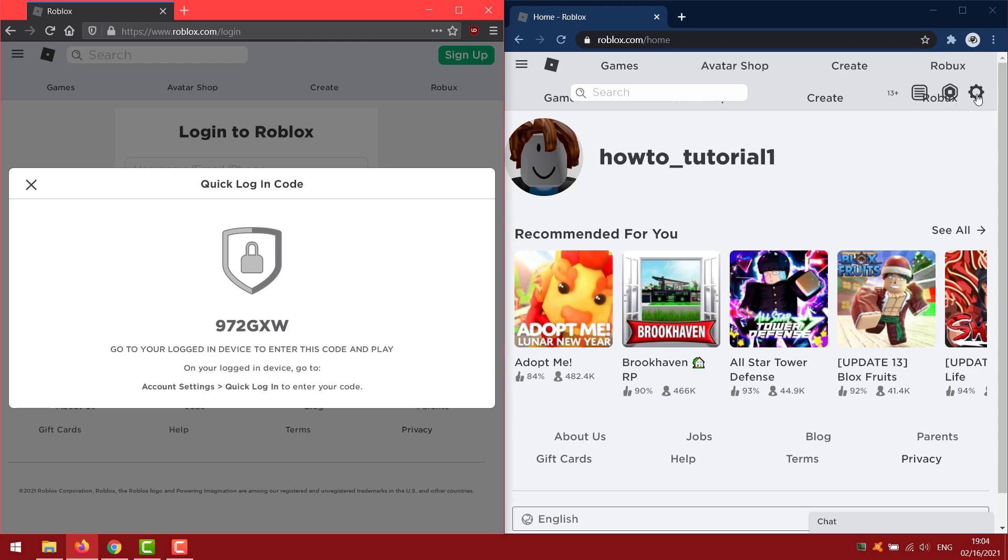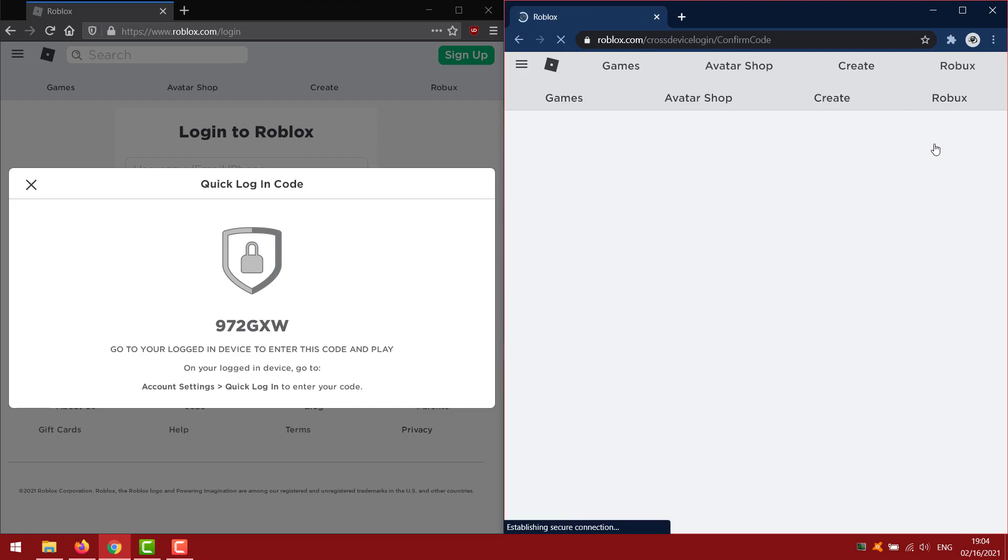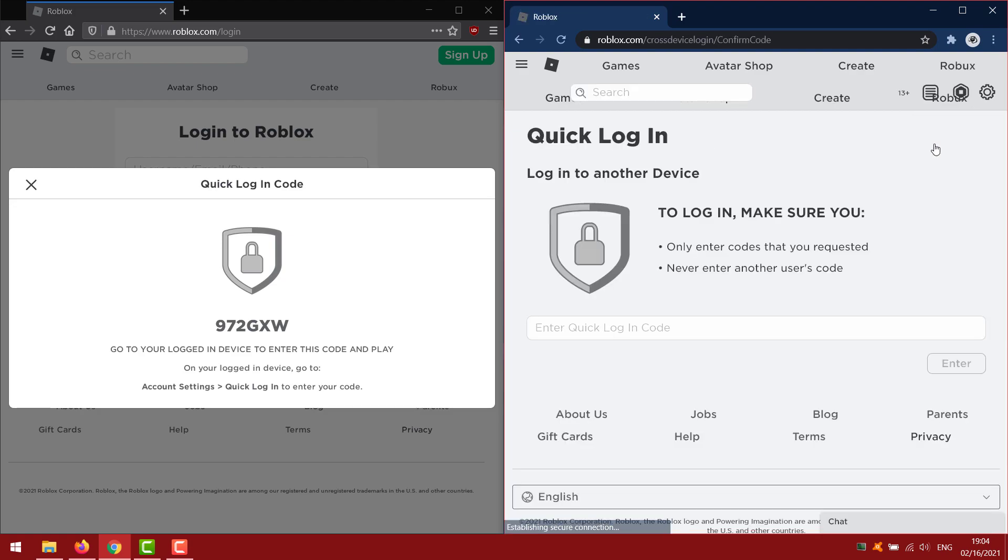On Google Chrome where I am logged in I need to click on gear icon and select quick login. Now copy the code from Firefox and paste it to Google Chrome.